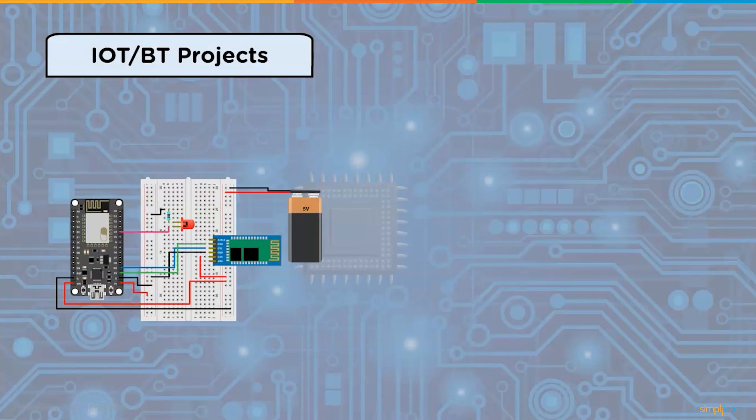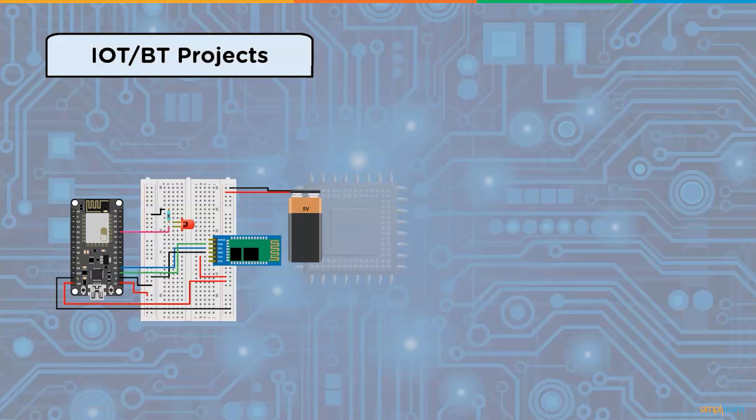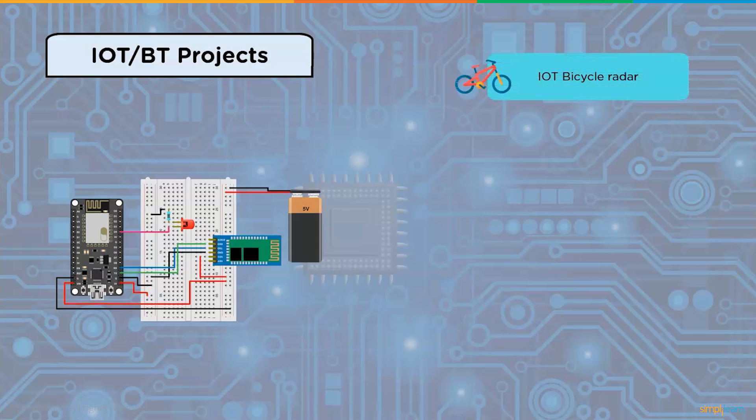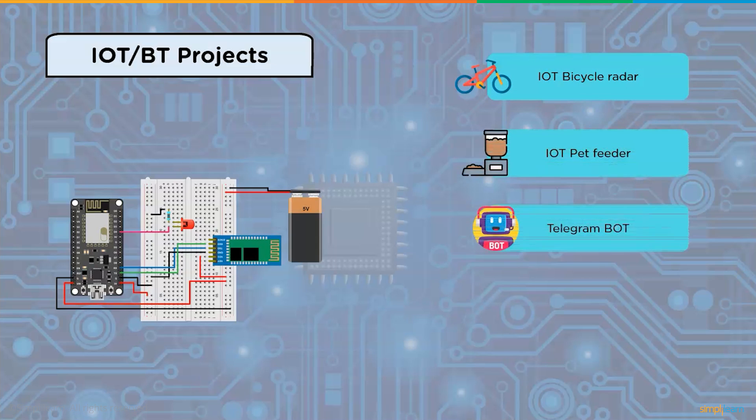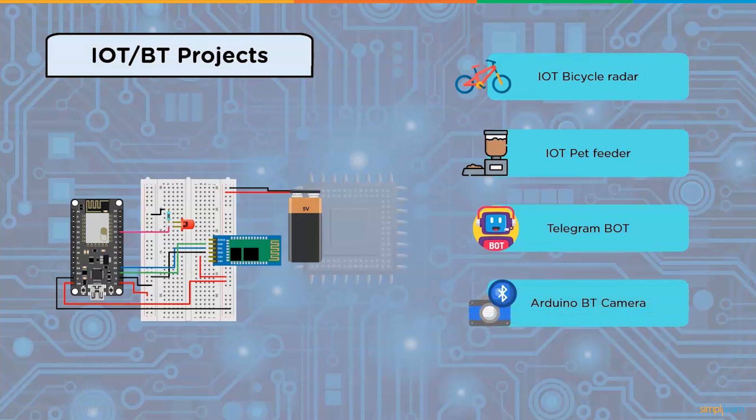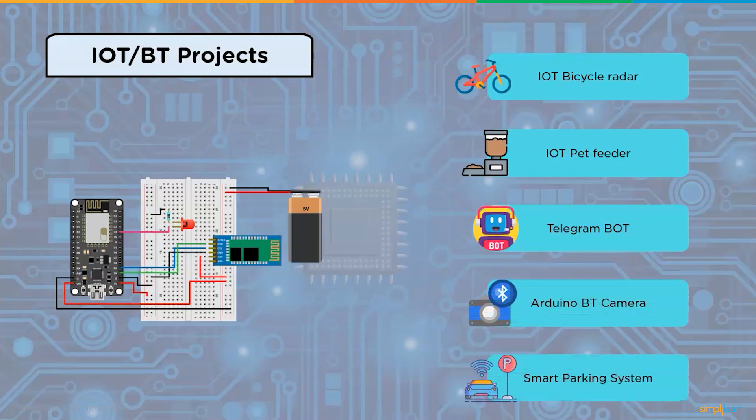IoT projects using Arduino: Arduino IoT Cloud is a tool that allows creators to build connected products quickly, easily, and securely. Multiple devices can be linked together and data can be exchanged in real time. You can also keep an eye on them using a simple user interface from anywhere. Some of the IoT or Bluetooth projects using Arduino are IoT bicycle radar, IoT pet feeder, Telegram bot Arduino, Bluetooth camera, and smart parking system.